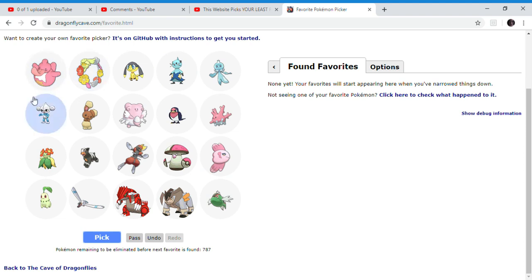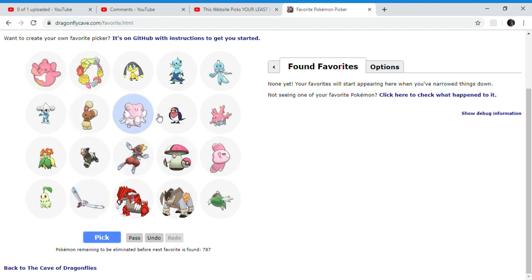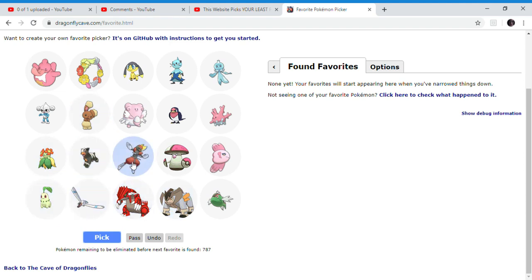Starting off, Whiscash is eliminated because no one likes Whiscash. Basculin, no. Lickilicky, I hate that thing. It's annoying, I hate fighting it. Mime Jr. is eliminated, Lickitung is eliminated, Kricketot is eliminated. I'm choosing Groudon and Bisharp.